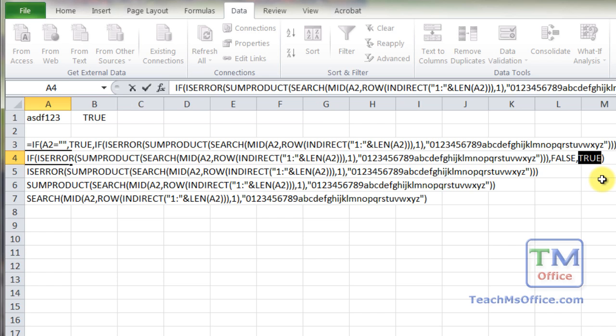Now you may not need to actually have an if function around the isError function. The reason it's here is for versatility. So you can use this formula and change it as you like. So you could output something other than false or true. You don't have to use this with data validation. And that's just going to make it a little bit easier if you take this and try and work with it.